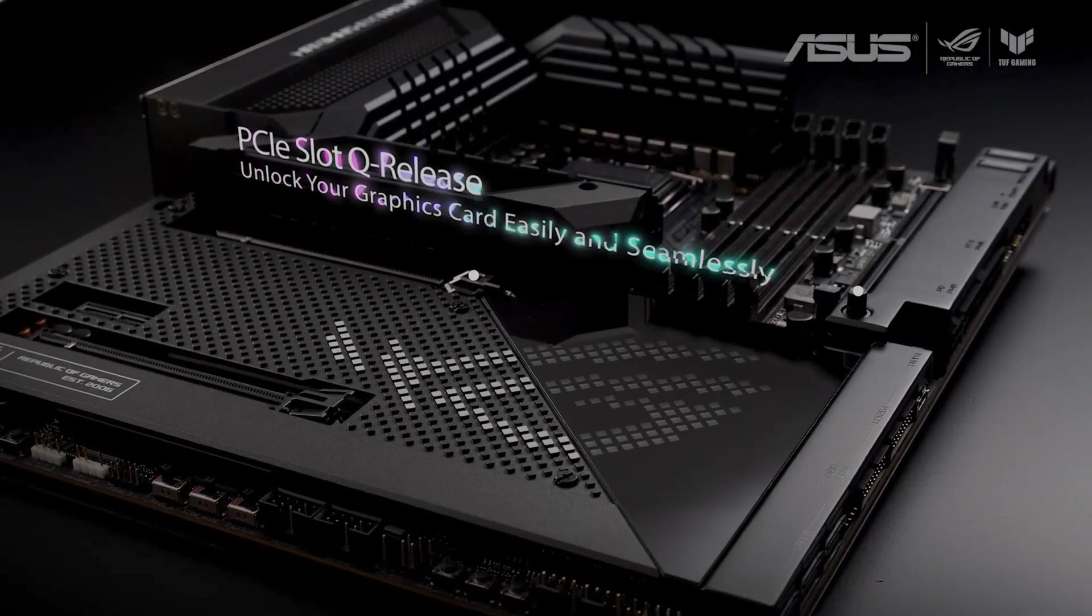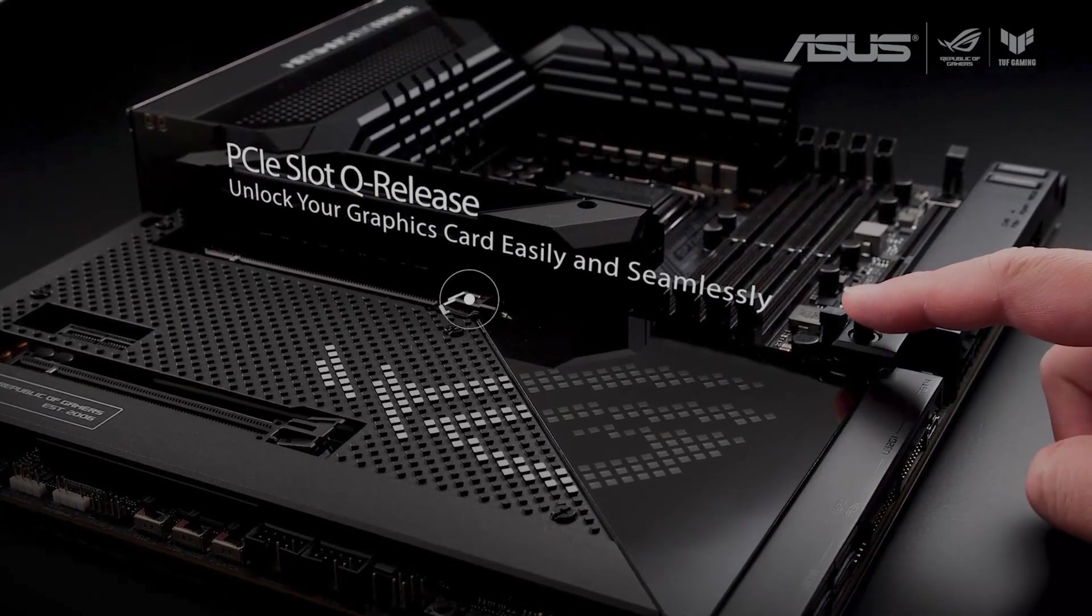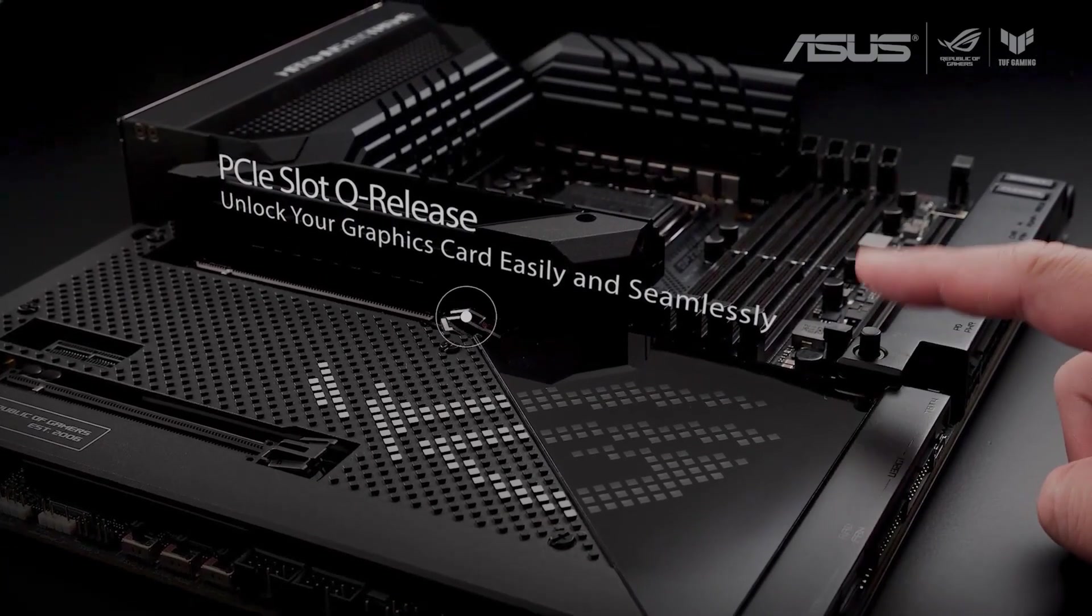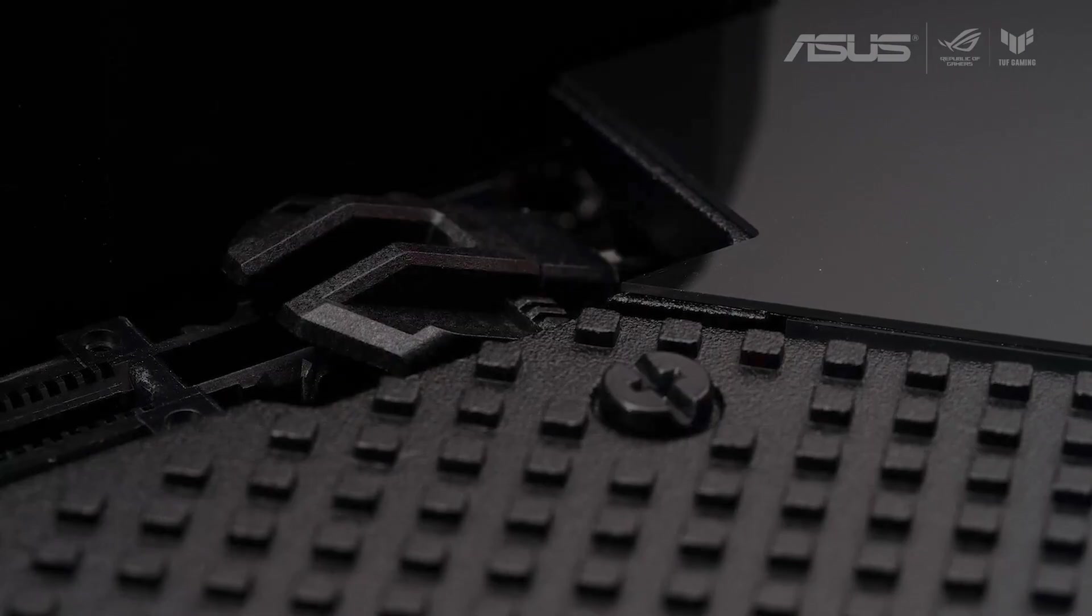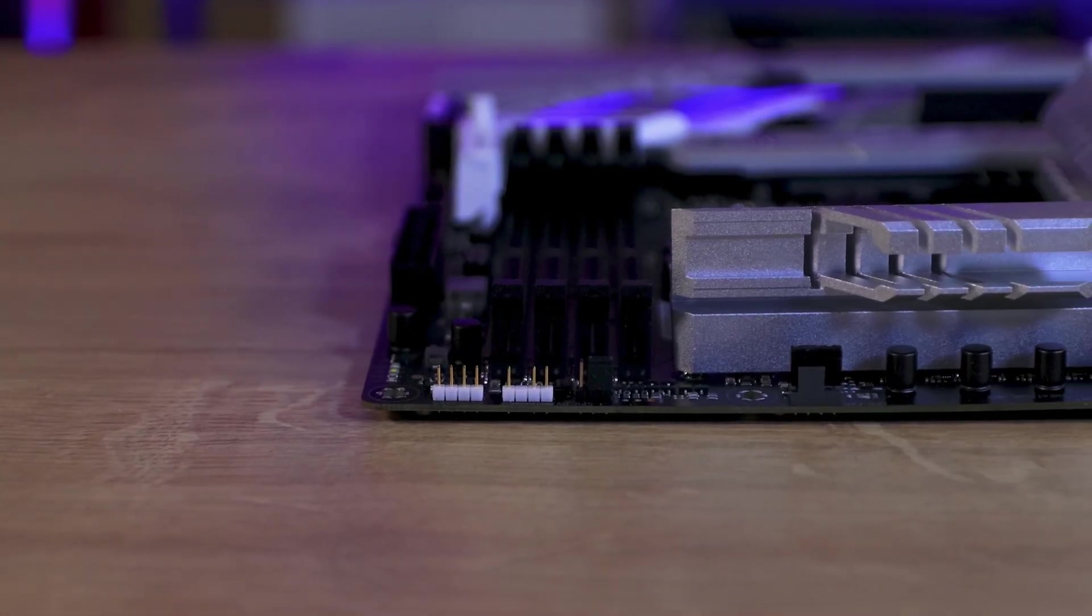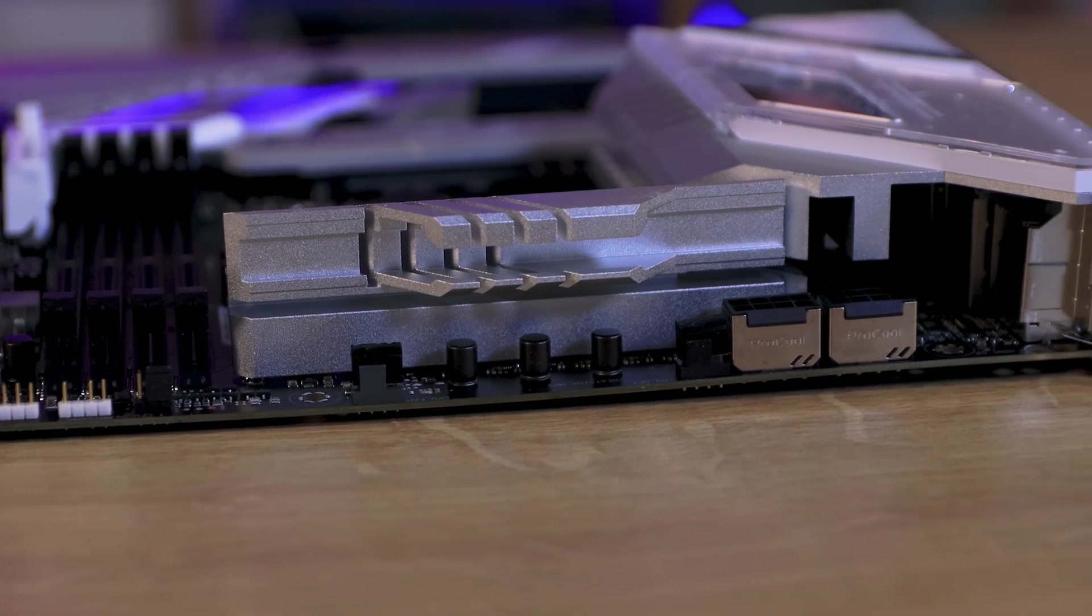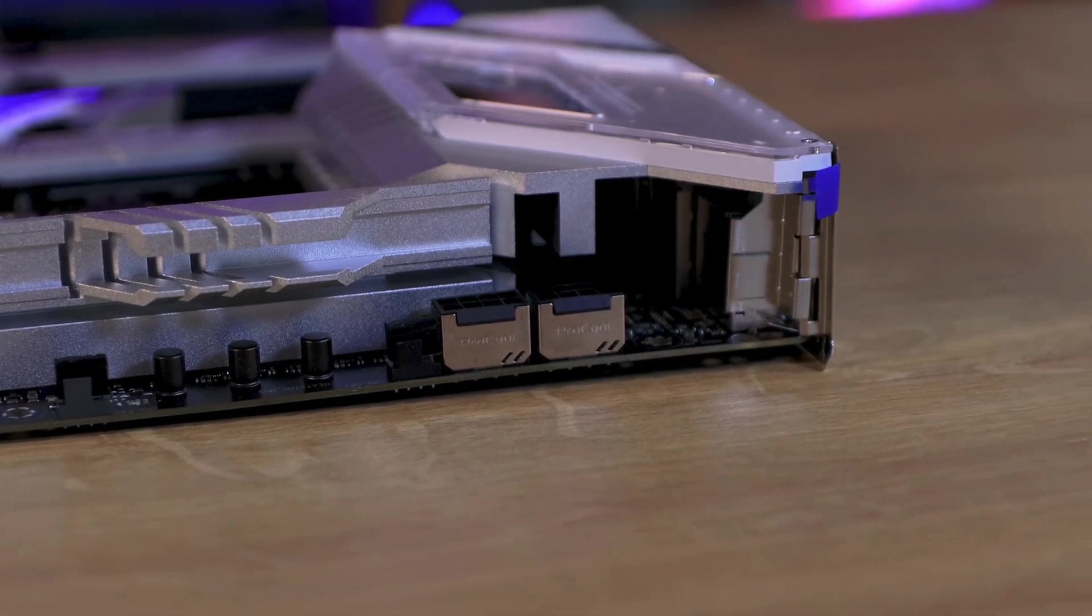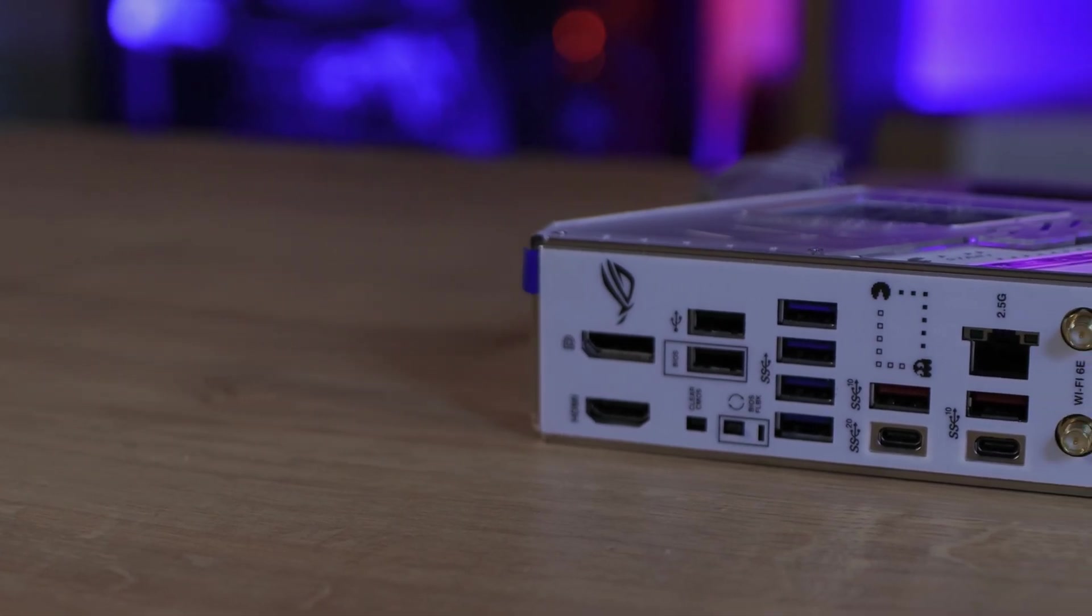The main graphics card PCIe slot is equipped with a Q-release mechanism, facilitating easy removal with the press of a button. The top slot's PCIe 5.0 compatibility ensures readiness for future graphics cards, adding a forward-thinking edge to your build.